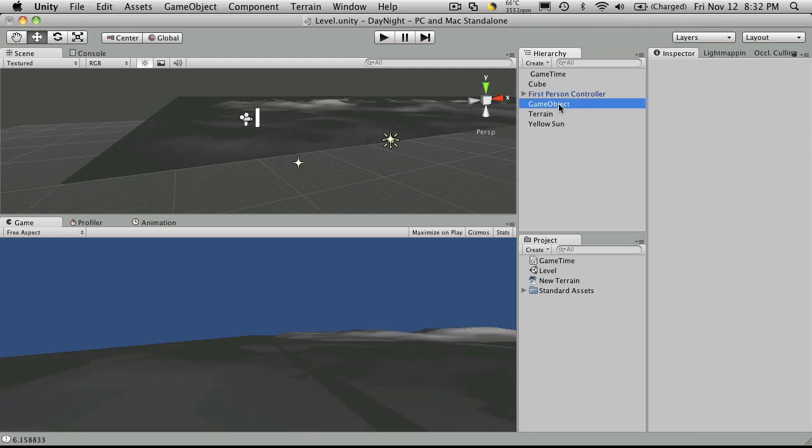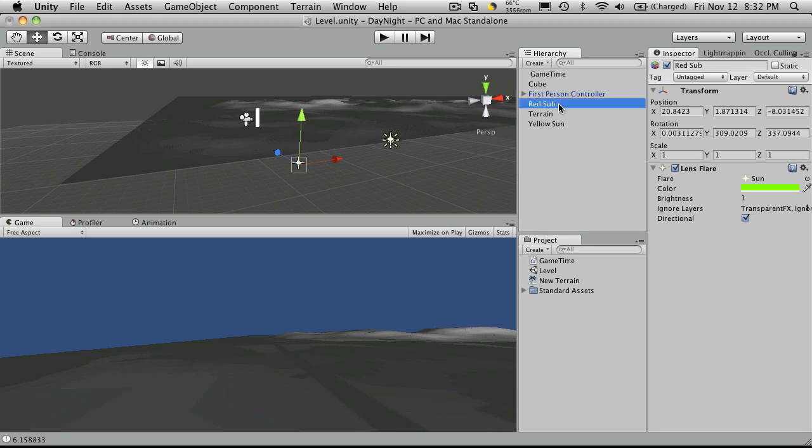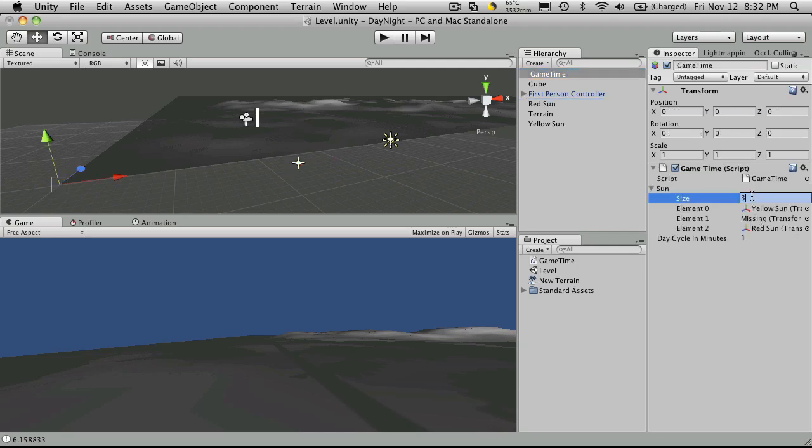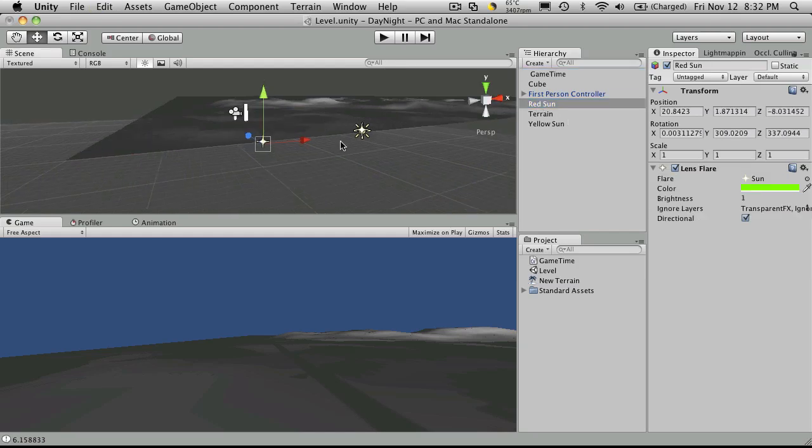And I'll rename this game object to my red sun. Not my red sub. My red sun. Now my game timer, I'm only going to have two now. And I'll just drag this one back on. And let's click on it.